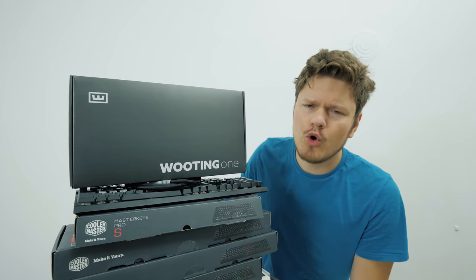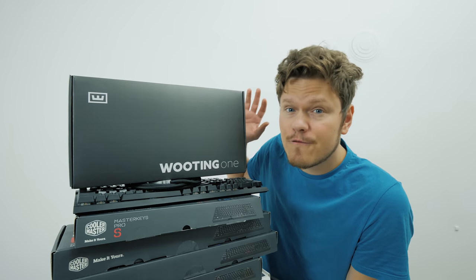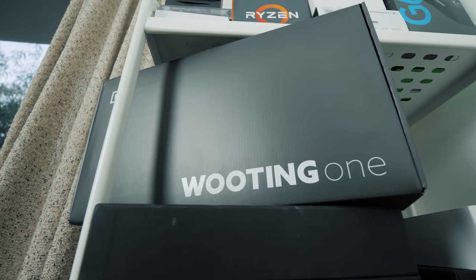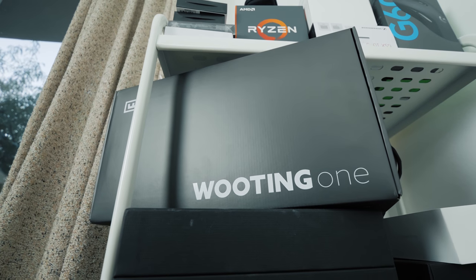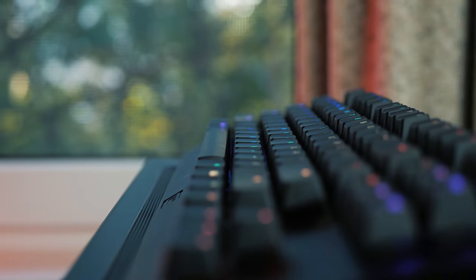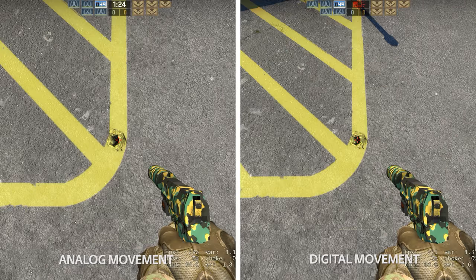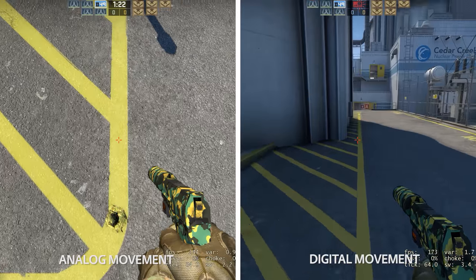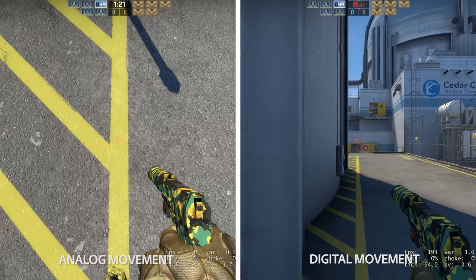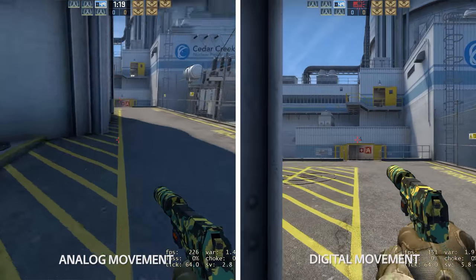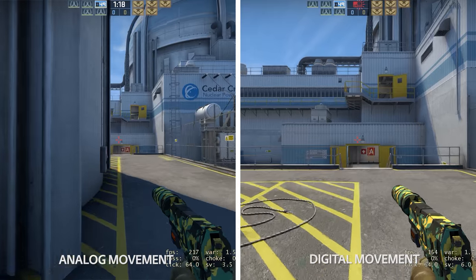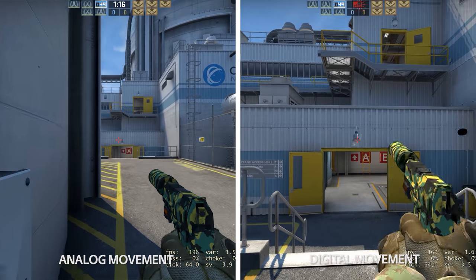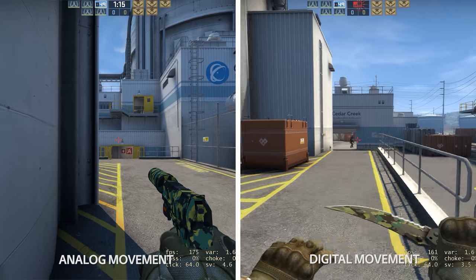So today we're checking out the Wooding One. It's my first analog keyboard. I'm super excited to see how it plays out because it's very unconventional. You may be wondering what is an analog keyboard? Well, different pressure sensitivities on the key relate to various increments of movement. So a light press would mean very slow motion in game versus a complete press meaning full speed like on a regular keyboard.